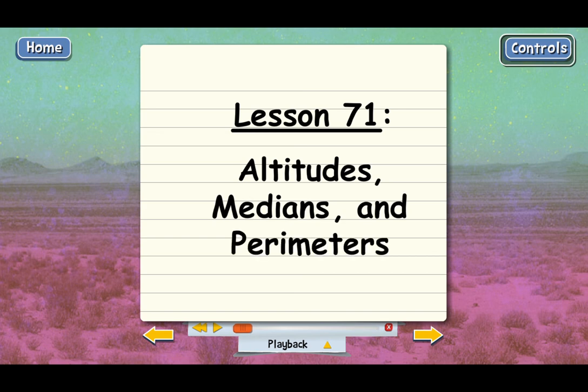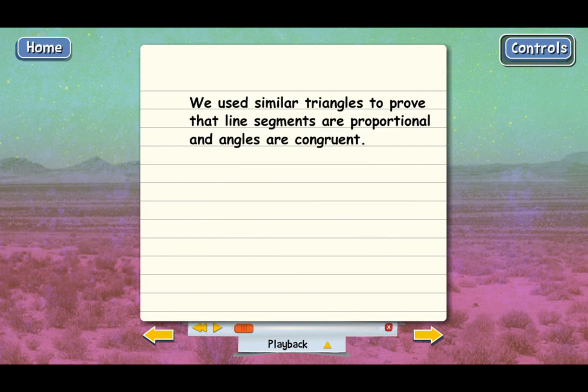In the last lesson, we learned how to use similar triangles to prove that line segments are proportional and that angles are congruent. Once we've proven that two triangles are similar, we know that all three of their angle pairs have to be congruent, and the corresponding sides have to be proportional. Well, it turns out we can also prove some other things about similar triangles, and we're going to go through those in this lesson.